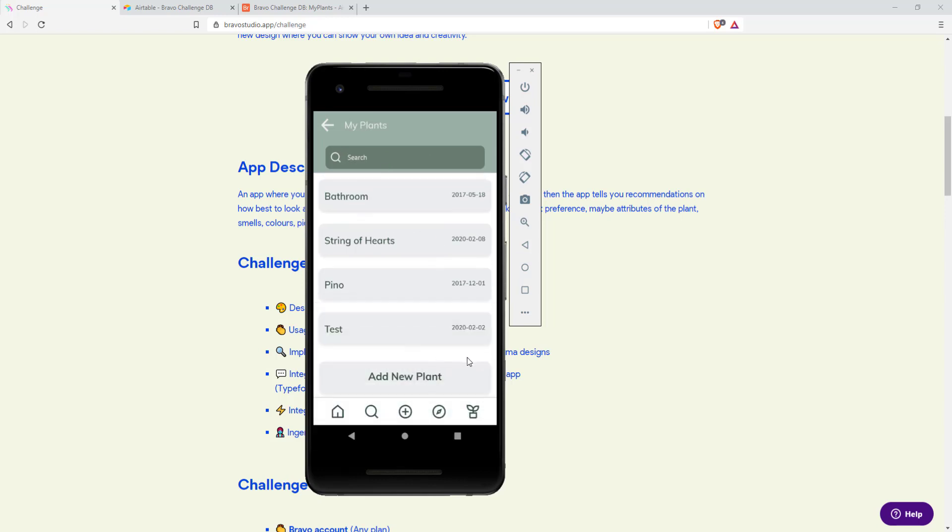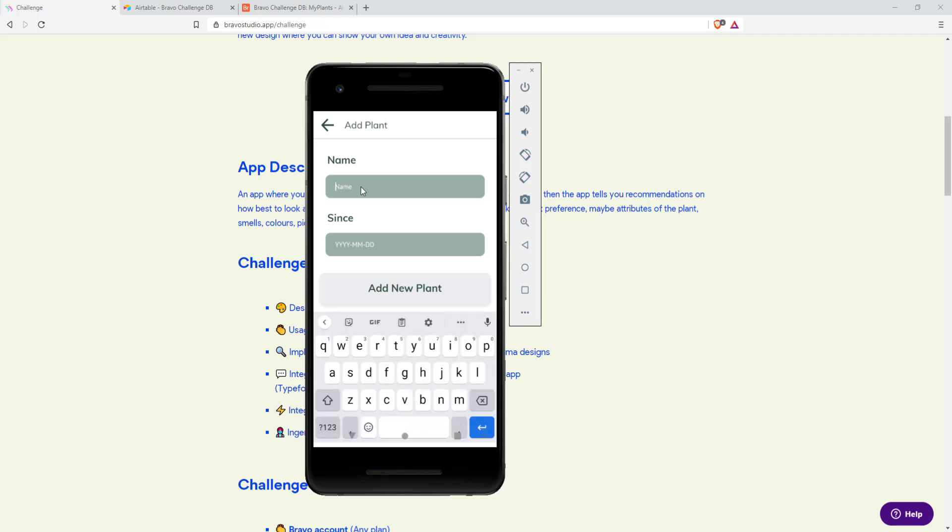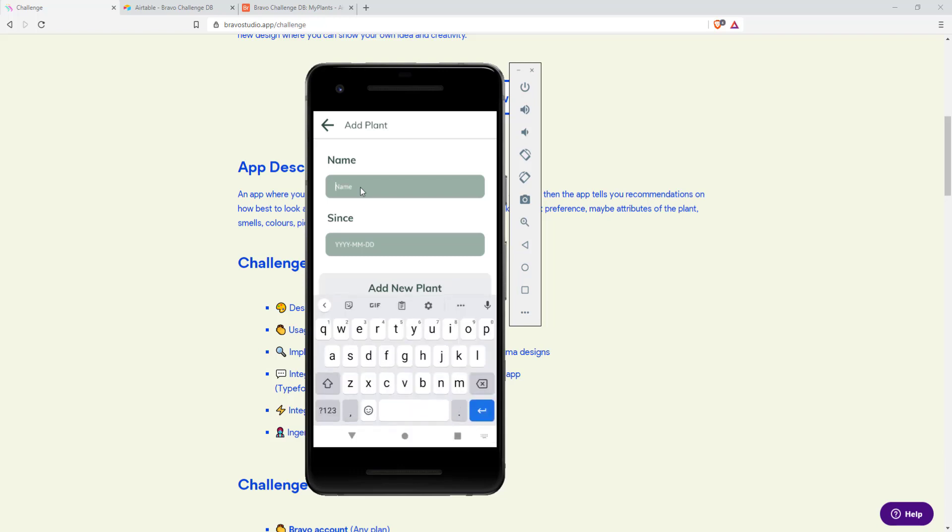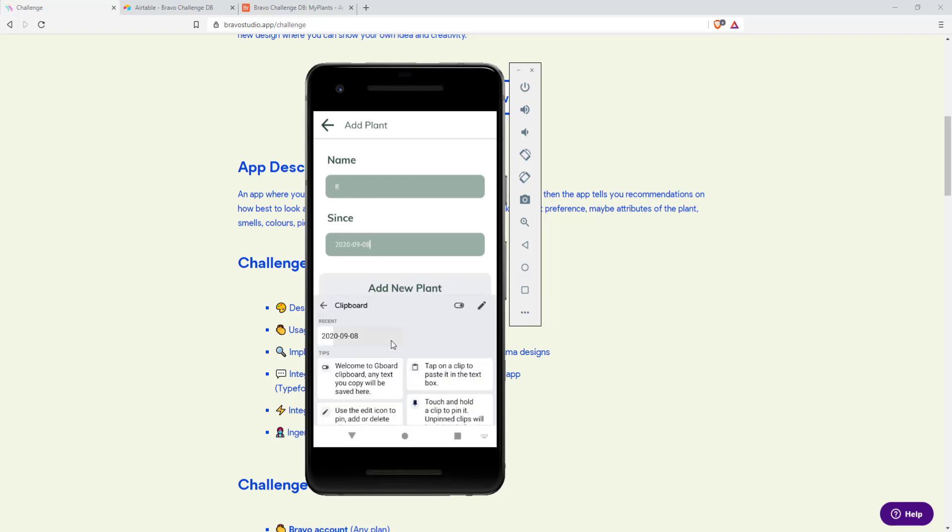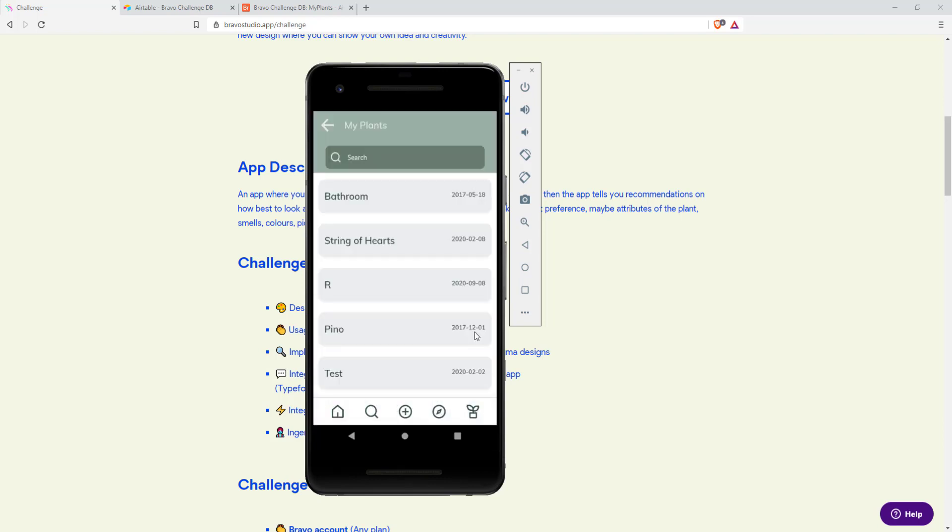To add a new plant click on add new plant and you'll see this form which is native integrated into Bravo where you can define a name and a date when you got this plant, like today, and then click on add new plant. As you can see the R plant is added to our list.